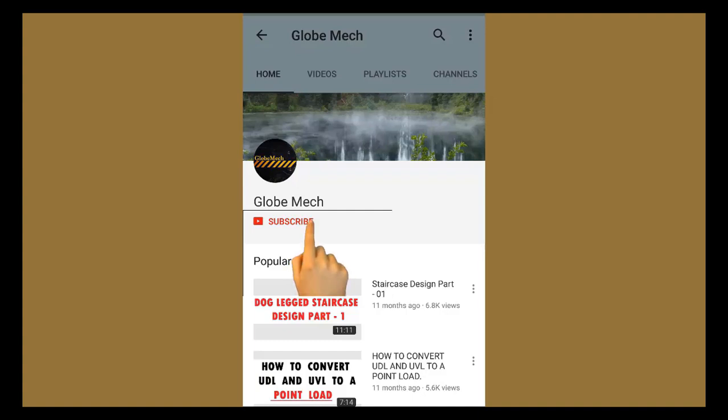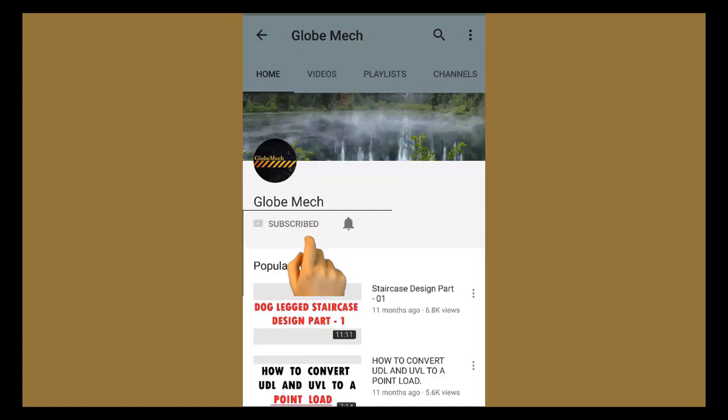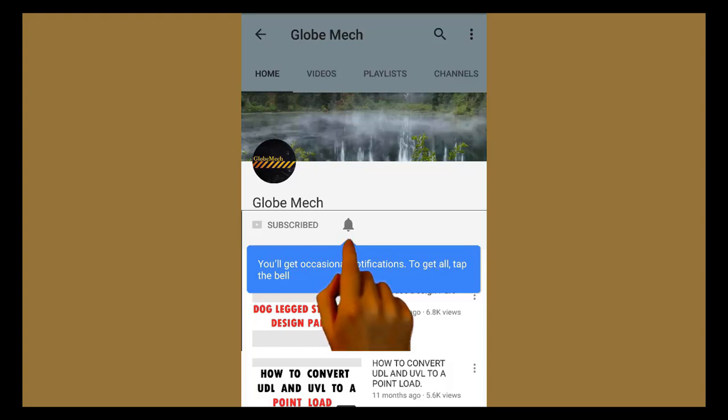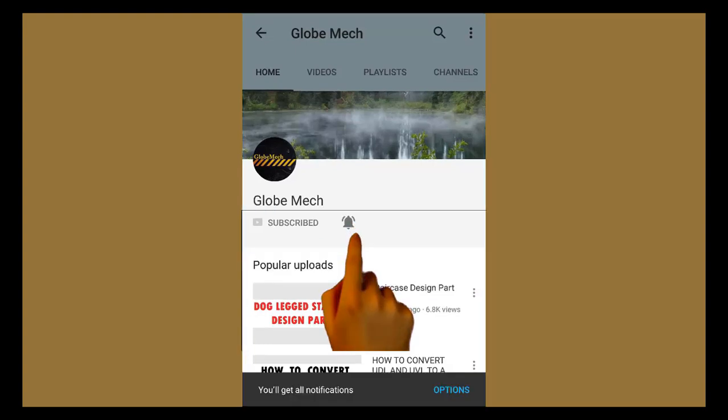Subscribe to my channel and click the bell icon for more videos.